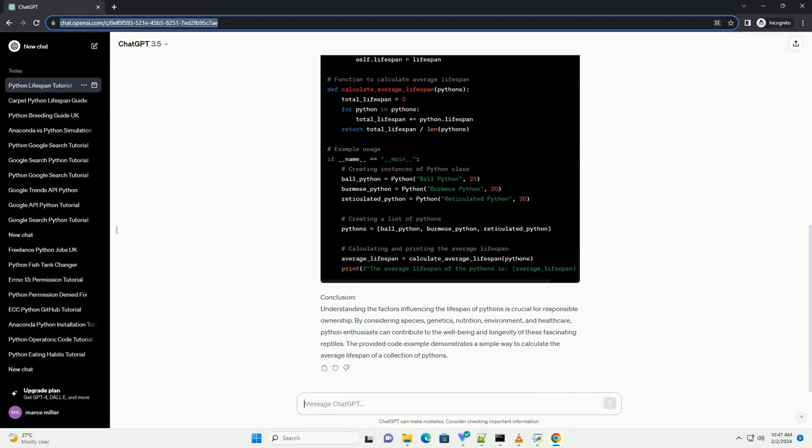Python Lifespan Calculation Code Example. Let's create a simple Python script to calculate the average lifespan of a collection of pythons based on their species and individual lifespans.